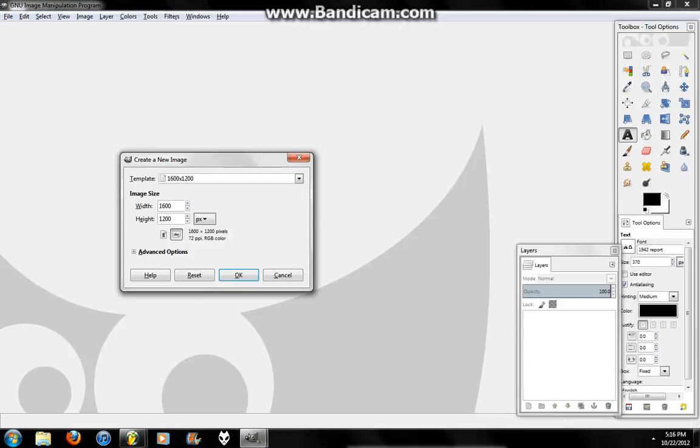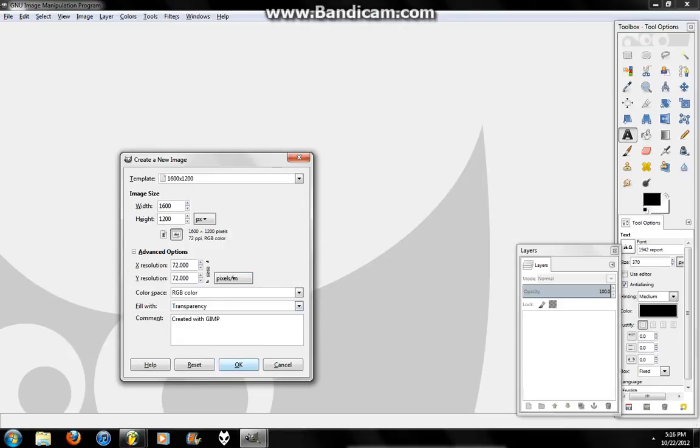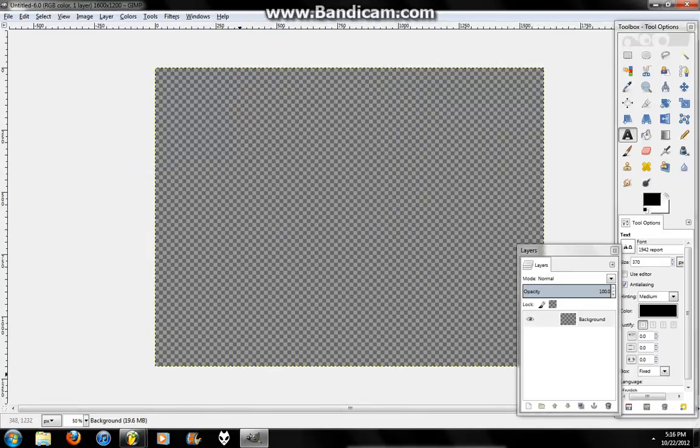And I'm going to go Advanced Options. You don't have to do this, but I'm going to select Transparency. I find it's a lot easier. Now I'm just going to press OK.